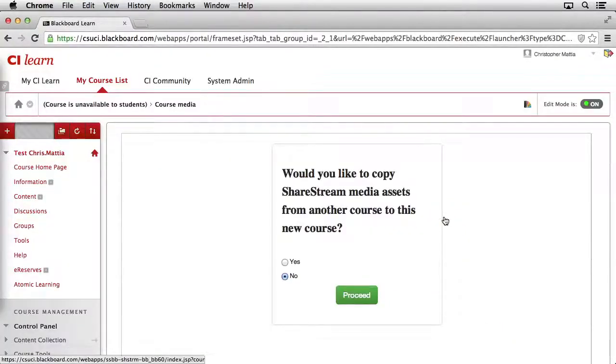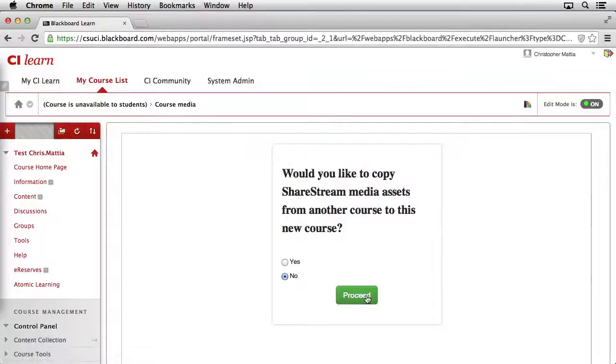Since this is the first time we're accessing the Media Manager, we're asked once again if we'd like to import any media from another course. Since we're not going to do this, we'll go ahead and leave the default set to No and click the Proceed button.